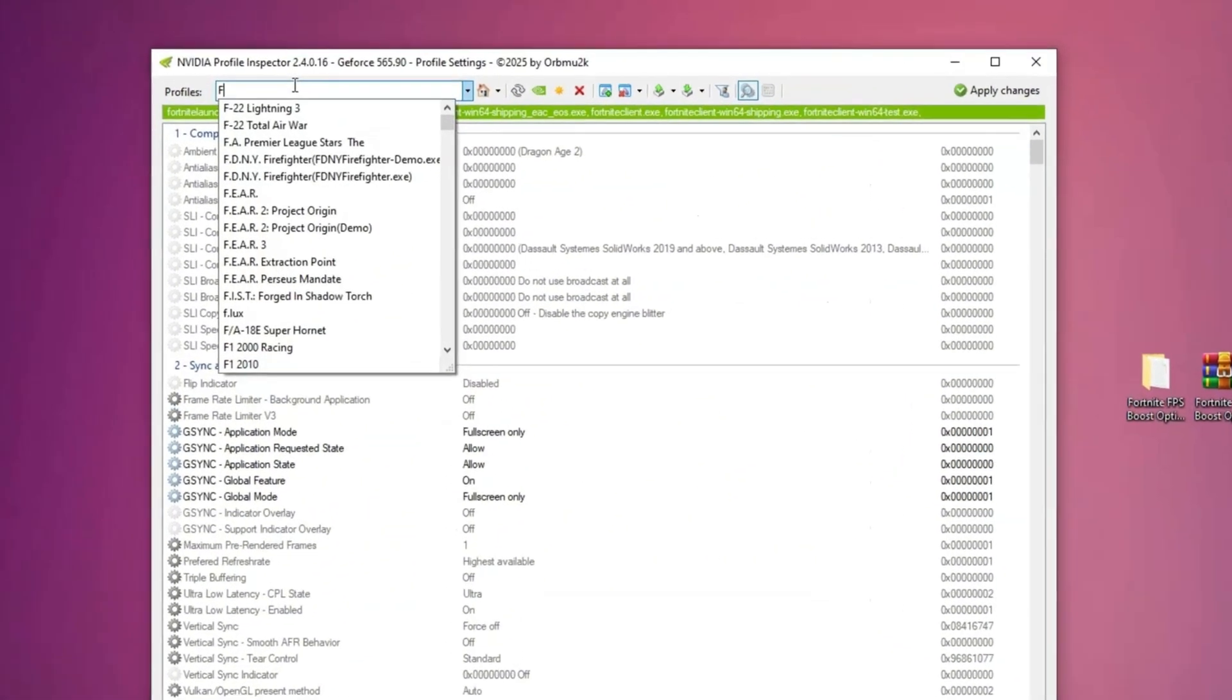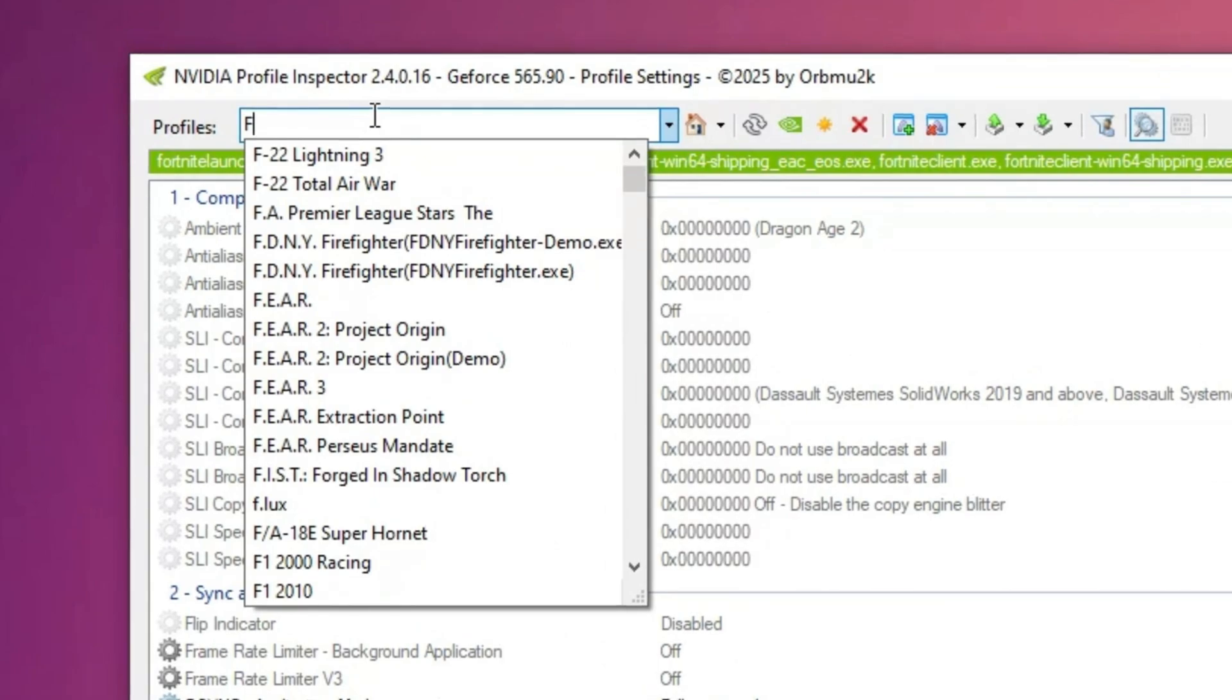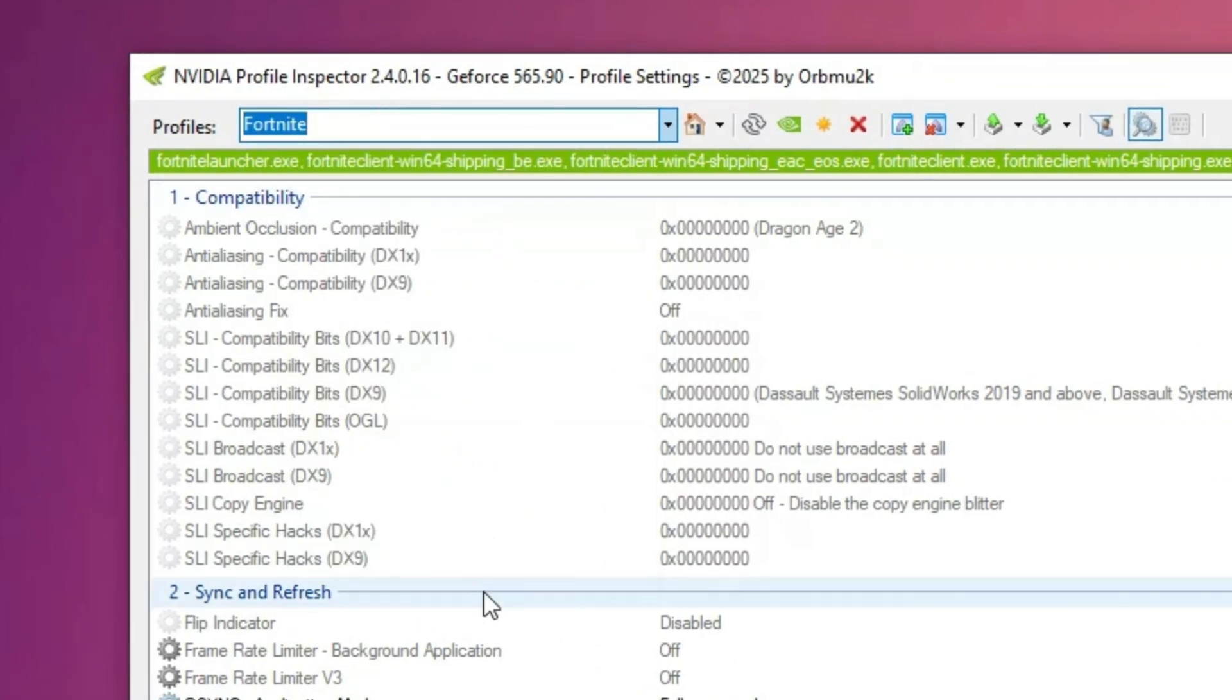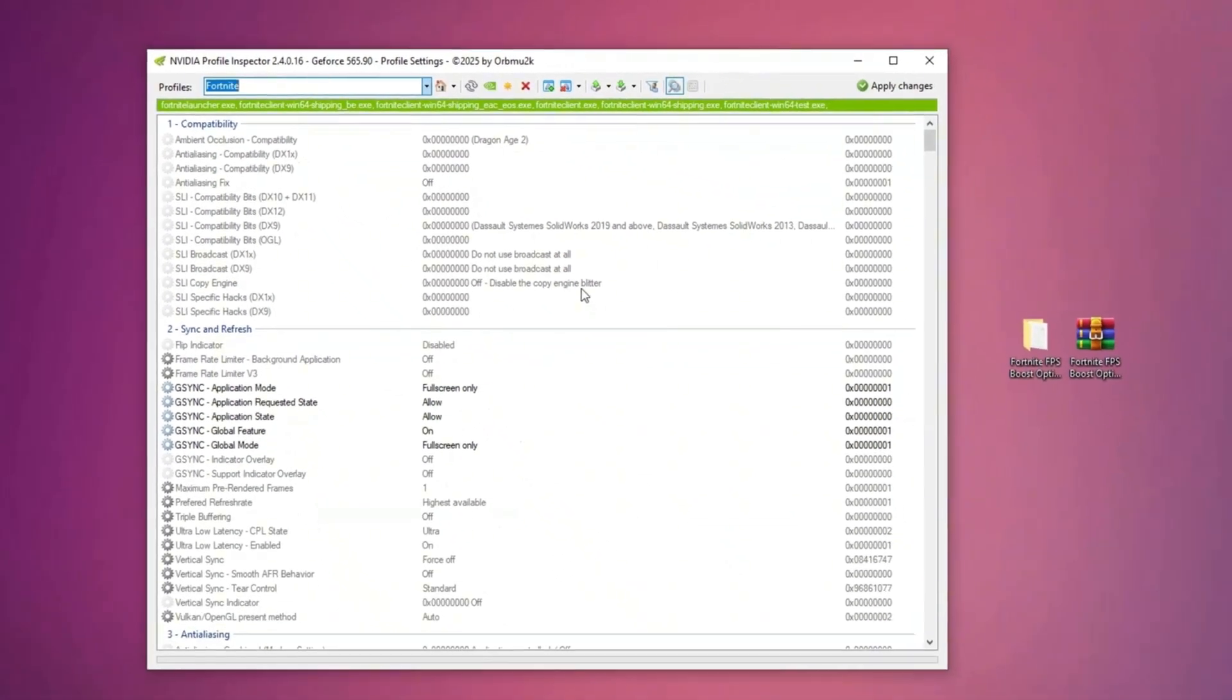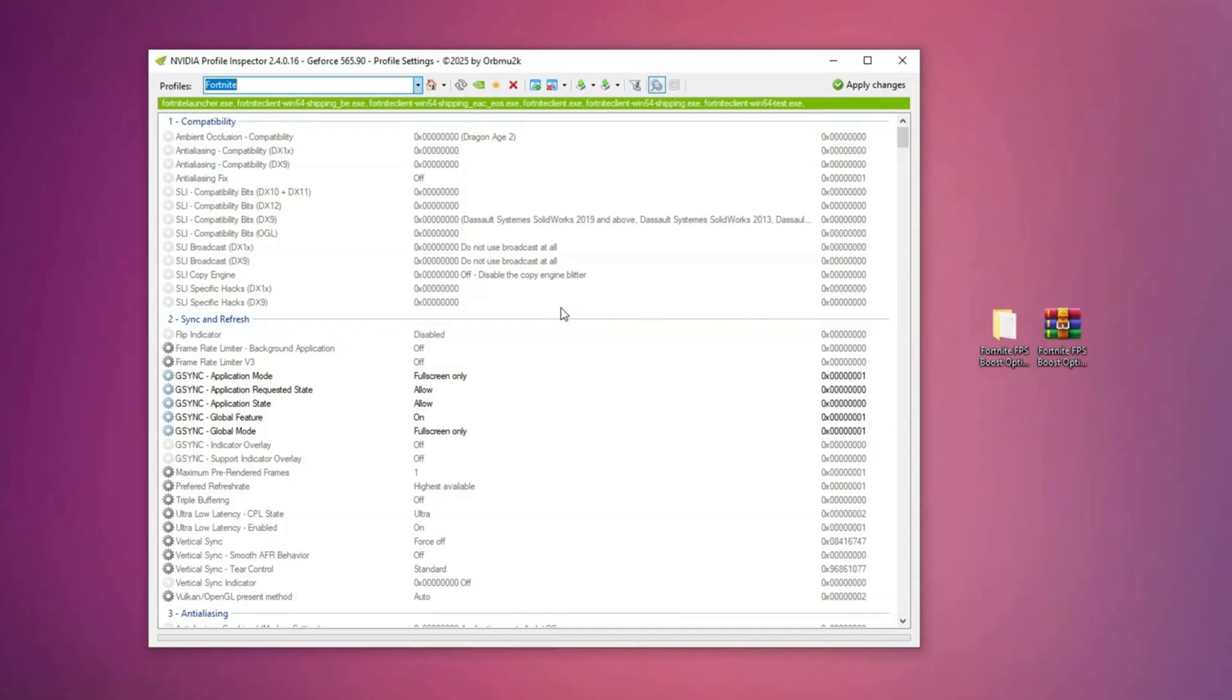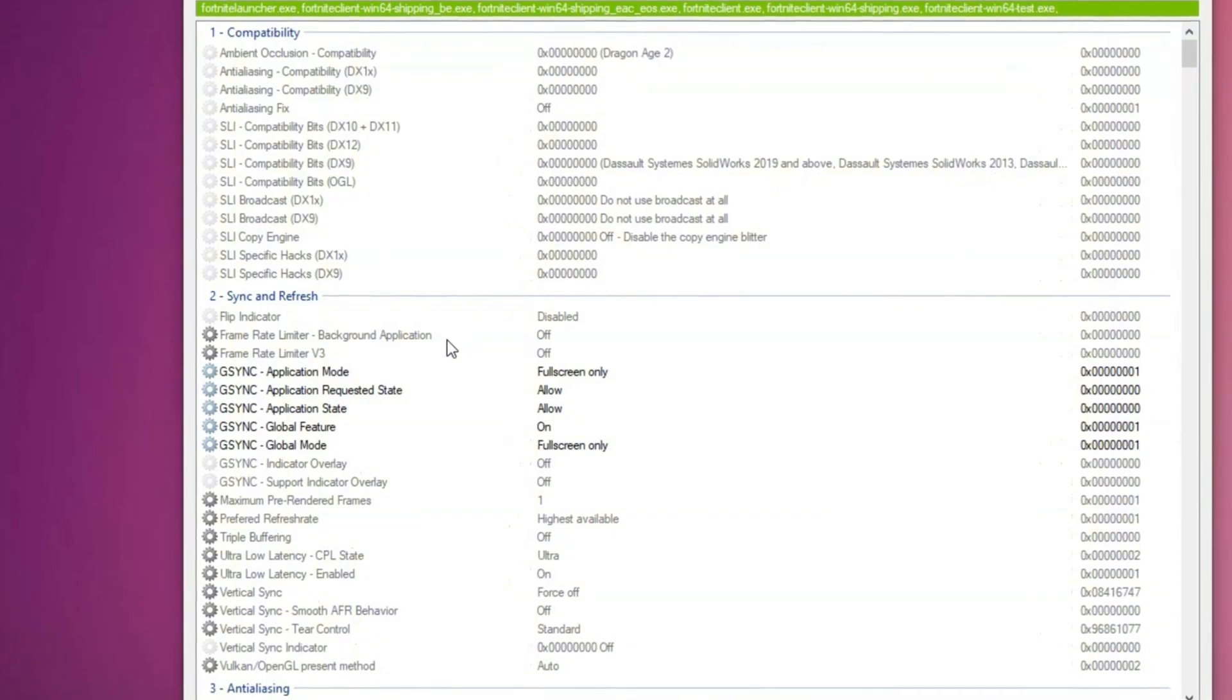Open Nvidia profile inspector and search for Fortnite to see a bunch of options. To ensure the best FPS and zero delay, I uninstalled and reinstalled the program and referenced my saved settings looking at my second monitor under sync and refresh.